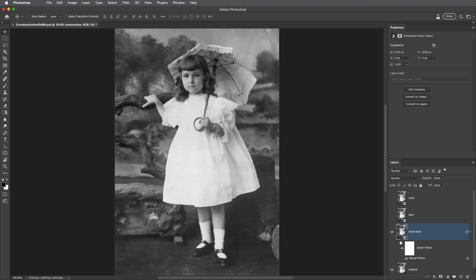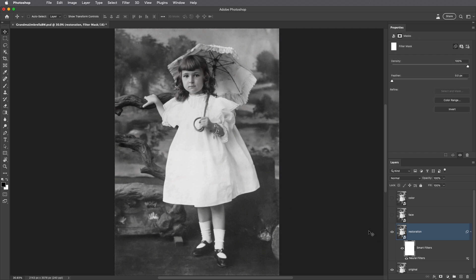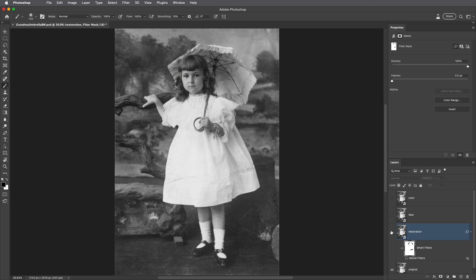So I will target the smart filter mask, tap the B key to select the brush tool, get a smaller brush using the left bracket key, and then paint in the image to hide the effects of the neural filter. I'll do the same up here in the umbrella as well as under her neck and over on this side as well. Now when I toggle the visibility we can see that it's corrected things like the scratch but it's not removing any of the information that we want.